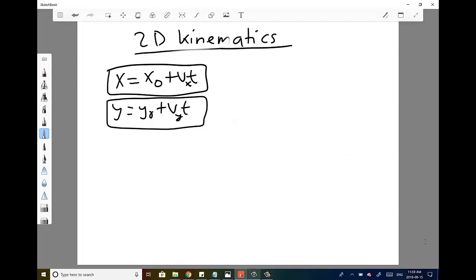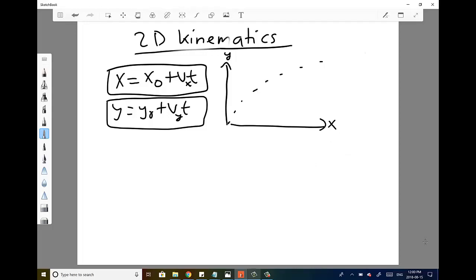You can apply this to projectile motion. For example, if you wanted to find the trajectory of a football, you apply the kinematics equations in the X and Y directions separately, solve the system for those two directions, and that's a convenient way of doing problems in 2D kinematics.